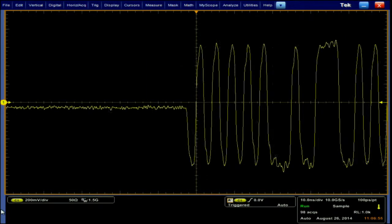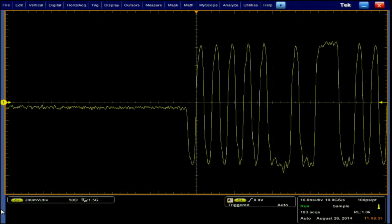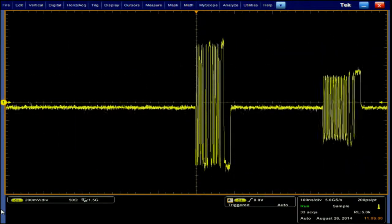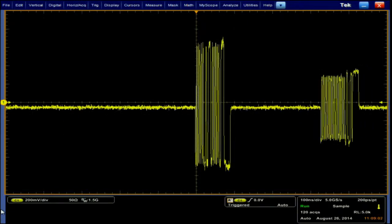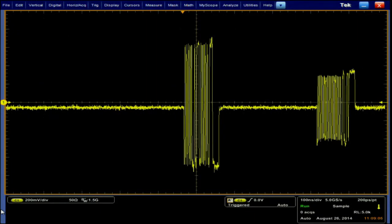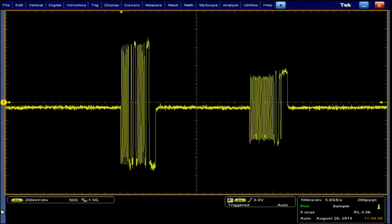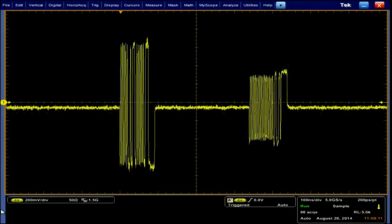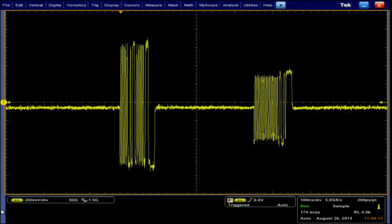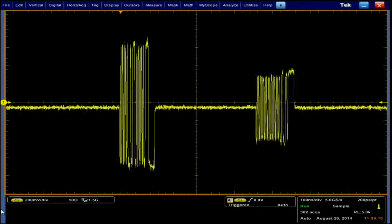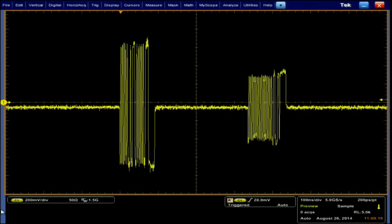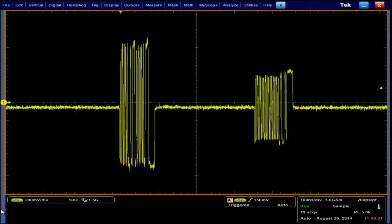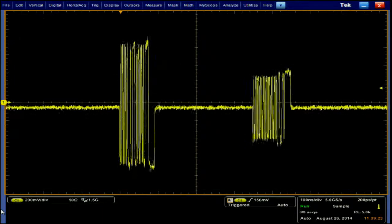I'm then going to adjust my horizontal scale from 10 nanoseconds per division to 100 nanoseconds per division. I'm also going to adjust my horizontal positioning about two major divisions to the left so that we can see both the send and receive packet from our DUT on screen. I'm going to then adjust my trigger level from 0 volts to roughly 150 millivolts.